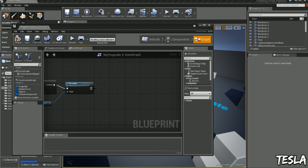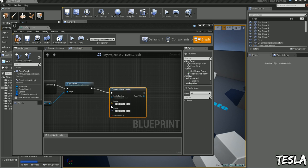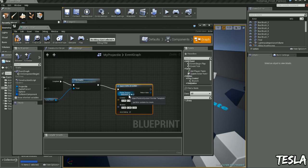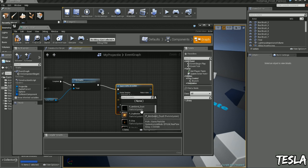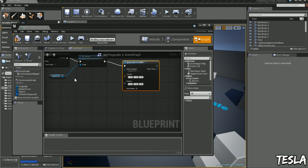And now we can drag out this, we'll type in spawn emitter at location. And this is going to be our explosion particle.